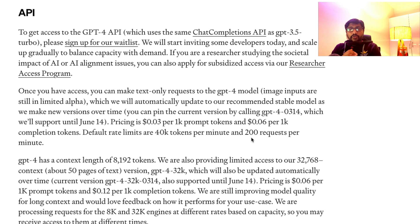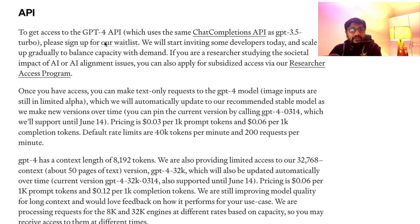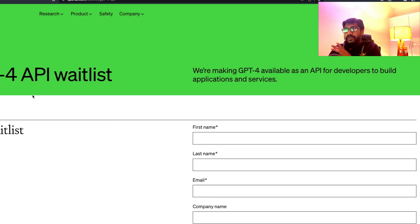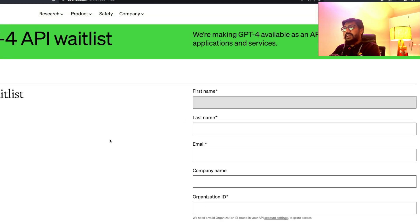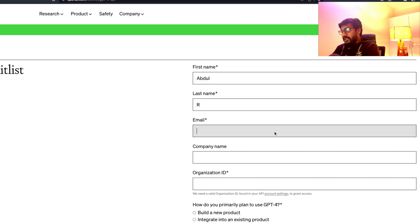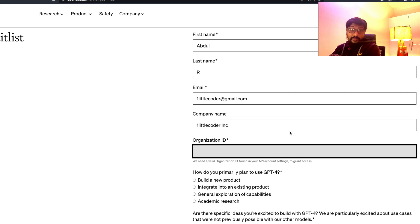Now we know about the API context length and pricing. Let's get into how to request access and the signup waiting list. I'll link this in the YouTube description so you can directly click and do it. Click 'Sign Up' and that will take you to the GPT-4 API waiting list. You can enter the details quite easily — name, email ID, company name.